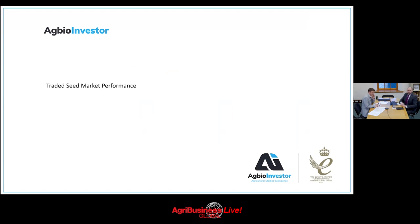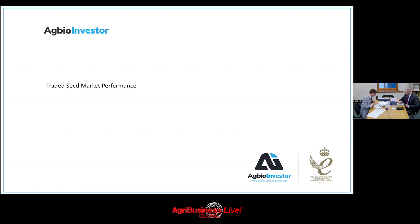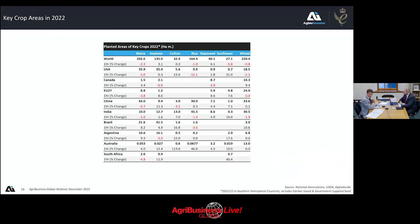Alistair will now discuss the seed market performance. We'll look at what happened in 2022, expectations so far for the 2023 agricultural year, and then further out at technology drivers for future value evolution. The planted area of the world and key crops cultivated in the 2022 agricultural year are examined — the agricultural year running from summer to summer to capture main planting times in both northern and southern hemispheres.